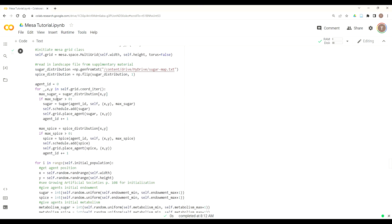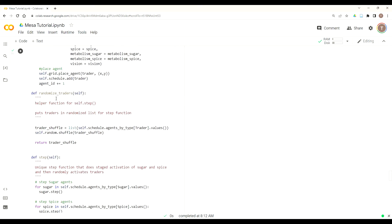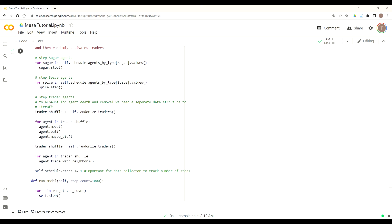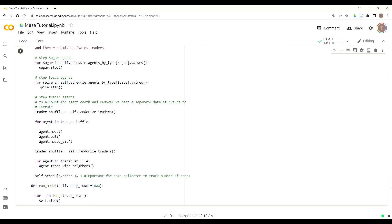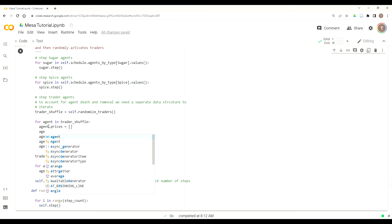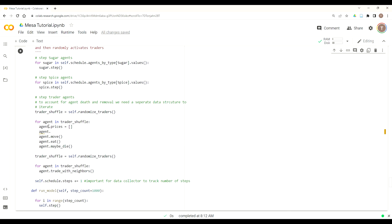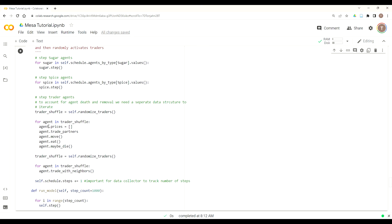The next thing we need to do is move down to our model class and now somewhat counterintuitively clear our price, our agents price and their trade partners. The reason for this is we can use data collector to collect the price, the prices and the trade partners for each step. And it'll just be easier to analyze. This will make more sense in the next lesson when we actually do data collector. So in this first part of agent.trade.shuffle, before we do move, eat and maybe die, we're going to clear our prices and we're going to clear our trade partners and reset those attributes back to zero.